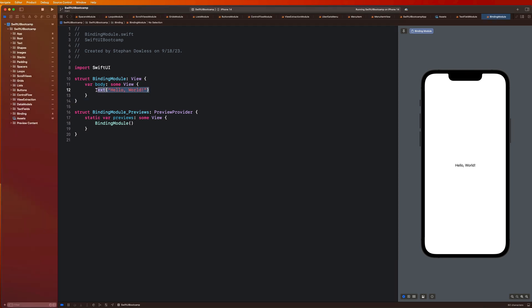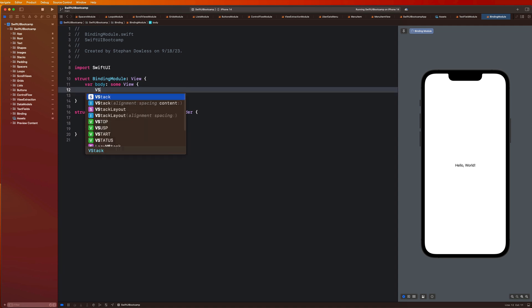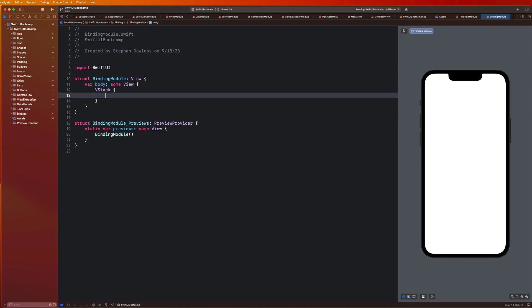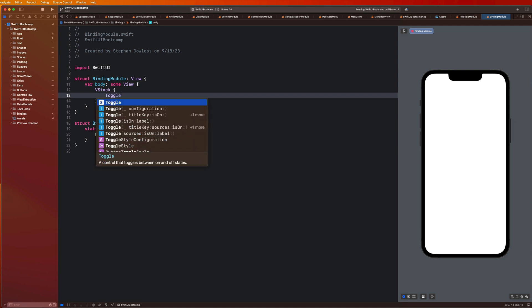So what we are going to do here is create a VStack. And what I'm going to do is create like one of those row views that we saw. So what it's going to look like is it's just going to be a toggle. And this toggle is that sort of switch that you can move back and forth. So this is something we haven't touched on yet, but it's really easy to create.